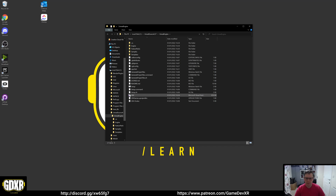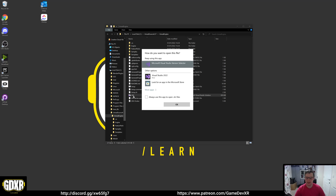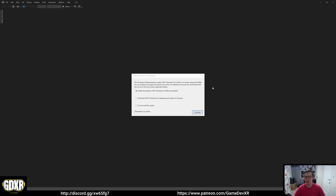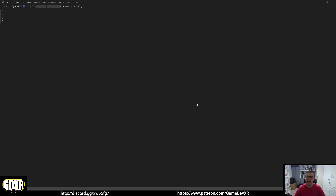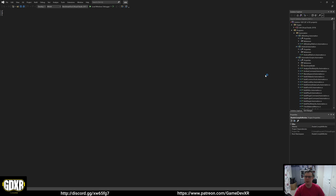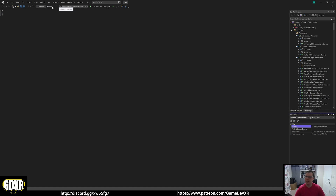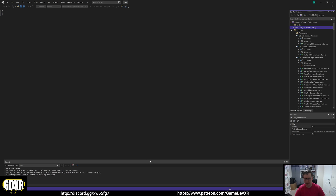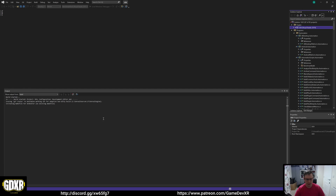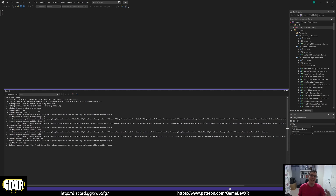Now we have a UE4 Microsoft Visual Studio solution file. Double-click it and open with Visual Studio 2022. It may ask about target framework — choose to update to .NET Framework 4.8 and continue. Wait for everything to load. Before building, make sure the configuration is set to 'Development Editor' and the platform to 'Win64'. Then right-click UE4 Engine and select Build. You'll see the build panel at the bottom start compiling the project.